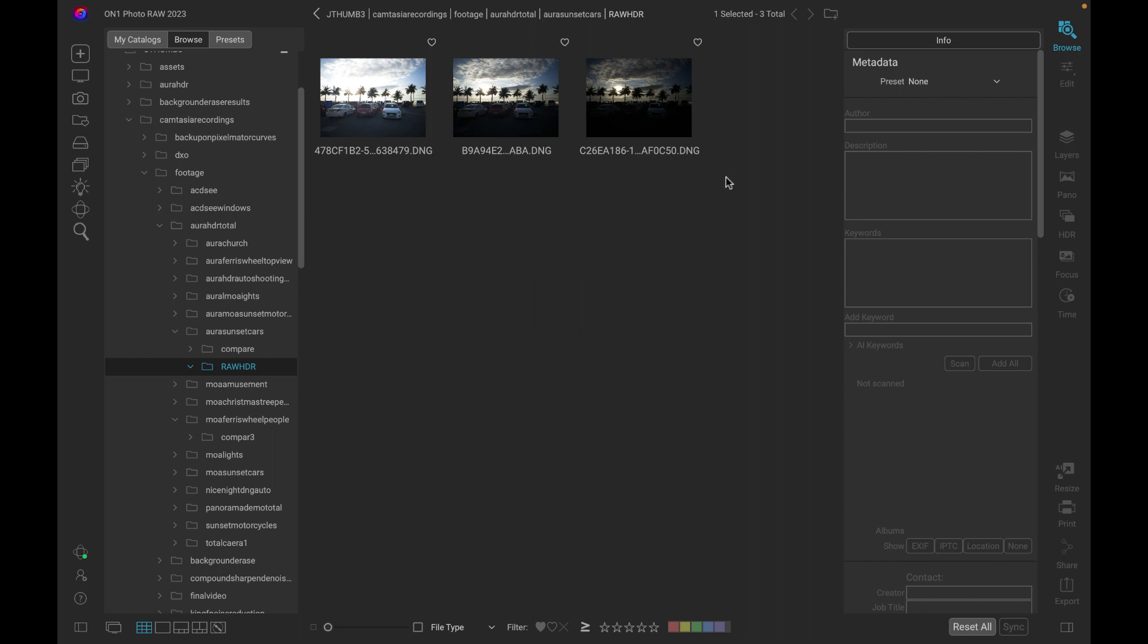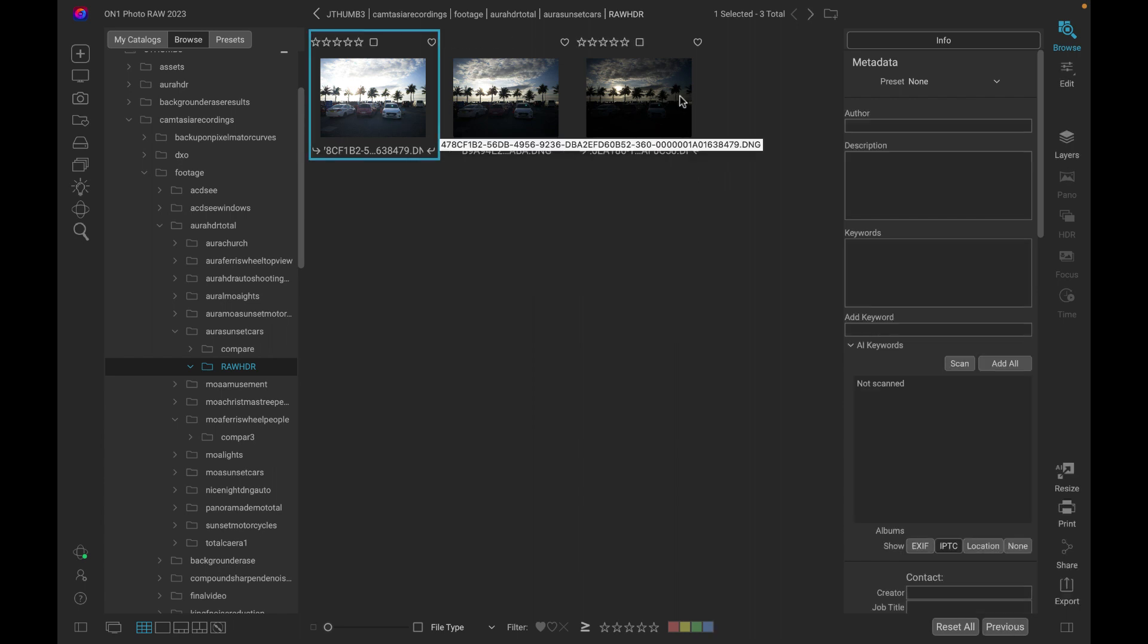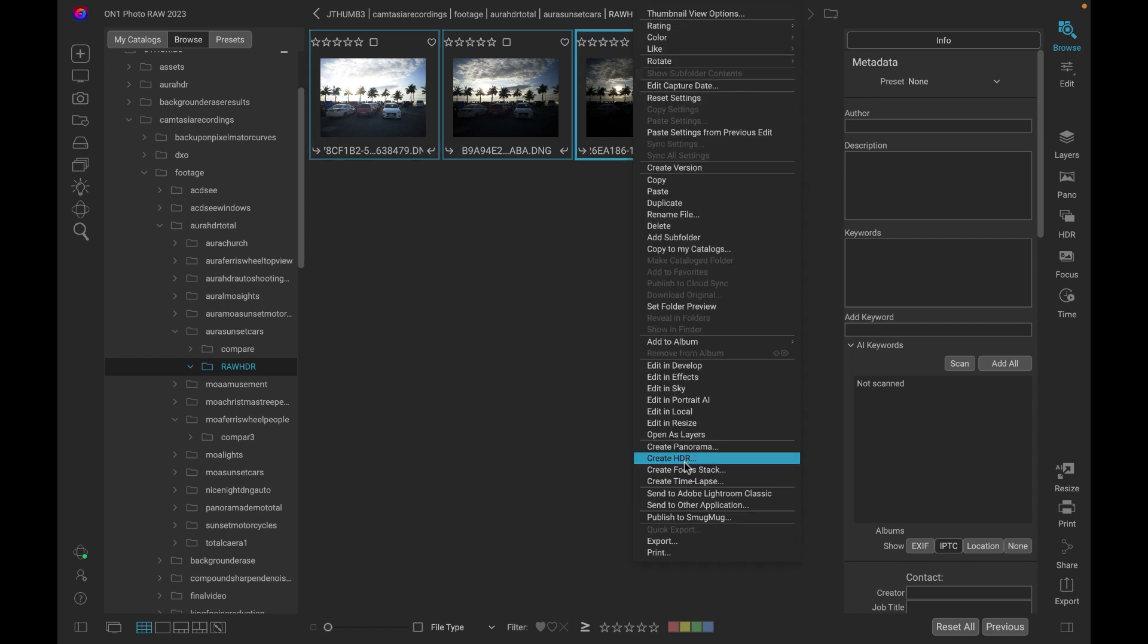How do you merge it in On1? Let's just do that. What you need to do is just select, so I'm just going to shift click here to select all three. Then just right click, then just choose Create HDR.